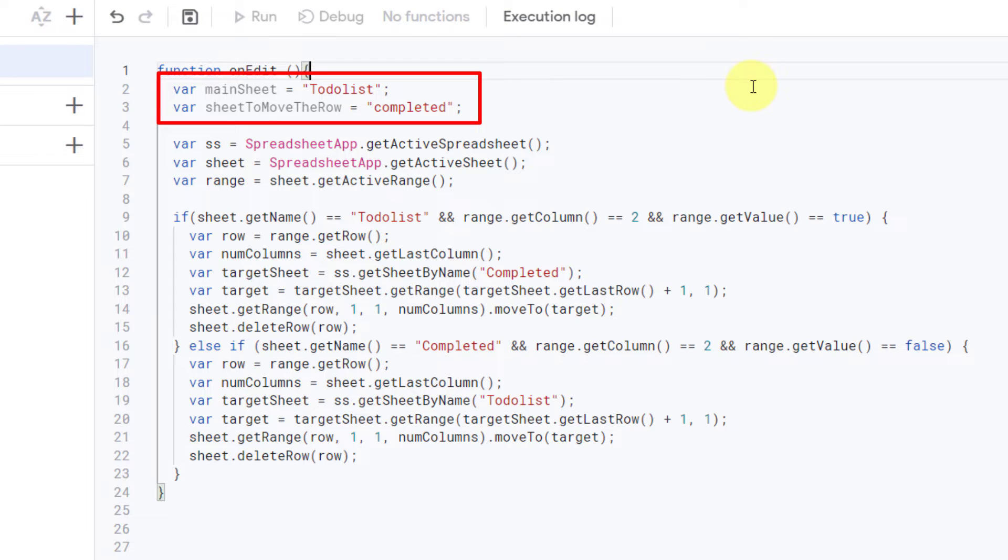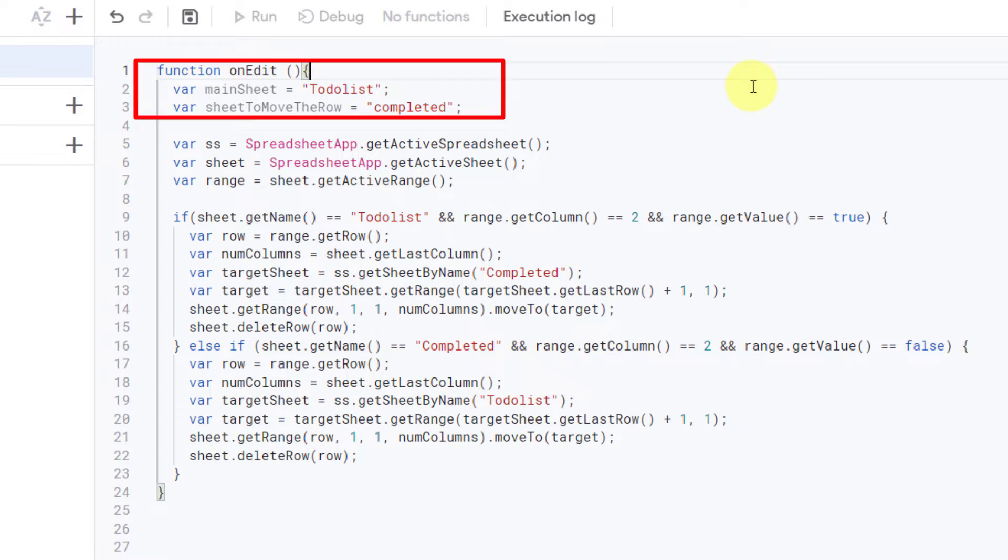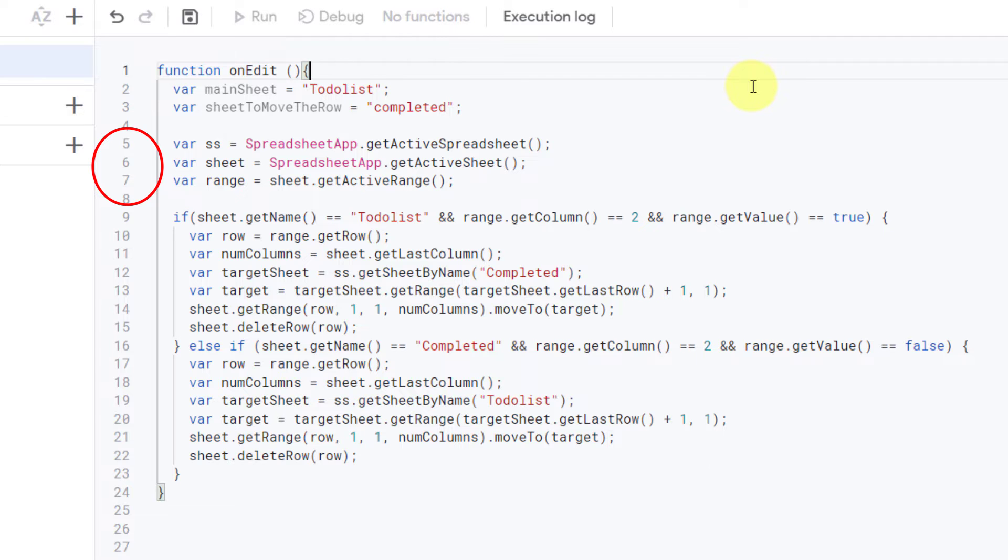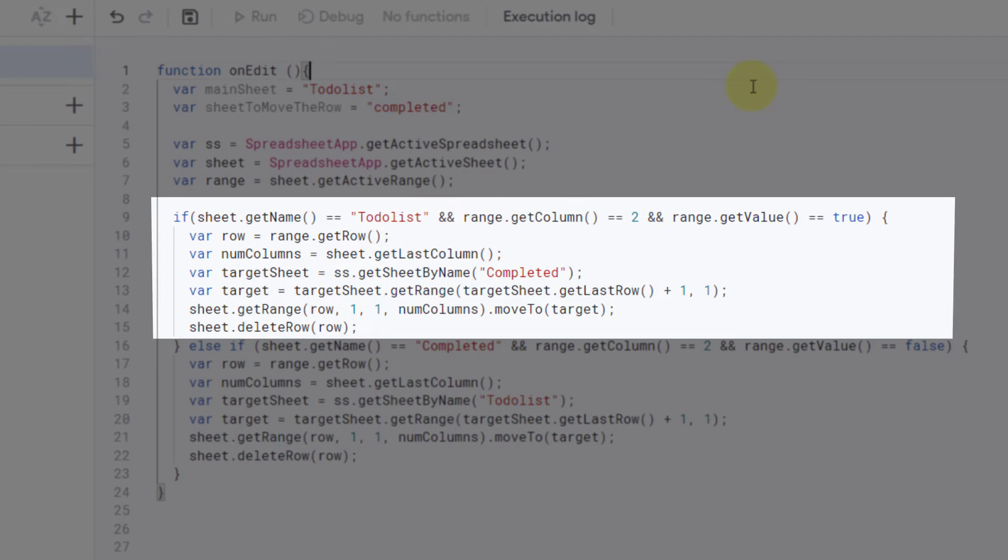the name of my first sheet, 'to-do list.' For the sheet where I wanted to move the row, I typed 'completed.' These lines retrieve the current spreadsheet, sheets, and ranges that are active. Now we have an if statement.